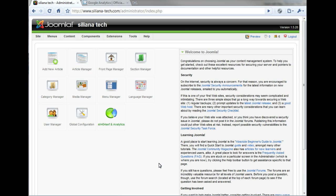Before you start, ensure that your website is running SH-404-SEF version 2.1 or greater.